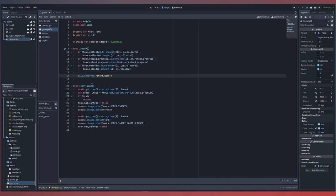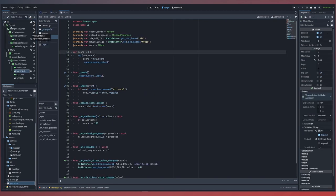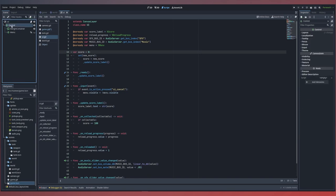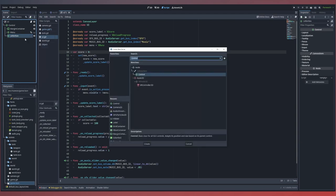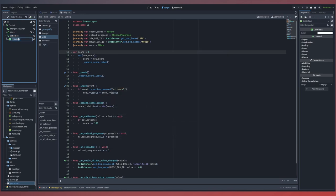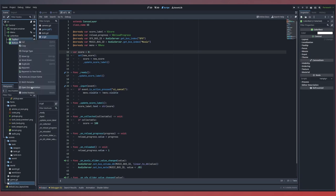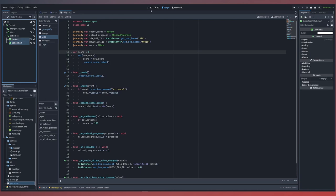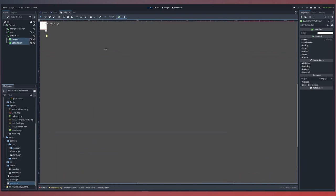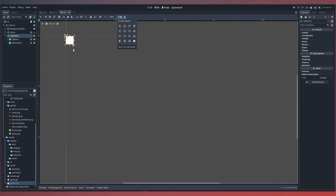Next, for our target focusing, I'd like to add a letterbox effect to our UI. If we open up our UI scene and inside our control node, we'll add a new control node and call this letterbox. Inside here, we can add a color rectangle called top rectangle. If we duplicate that, we create a second called bottom rectangle. We can select both and give them access unique names.